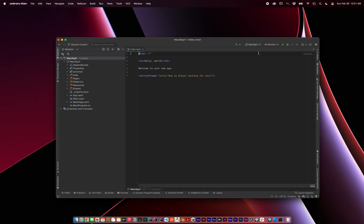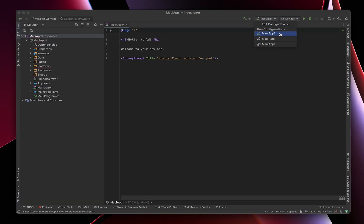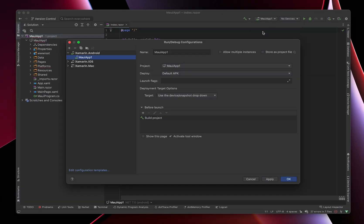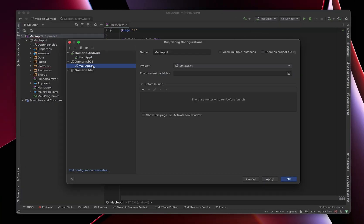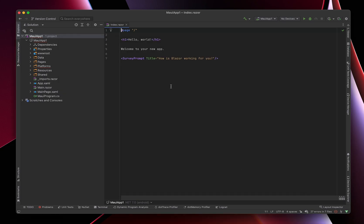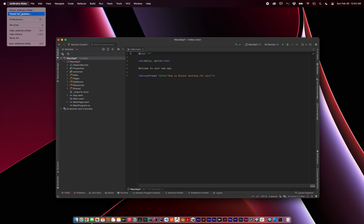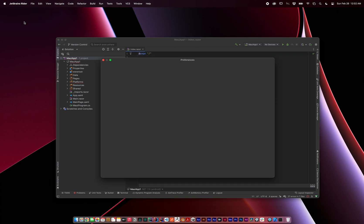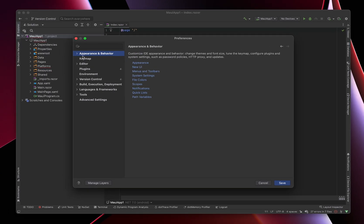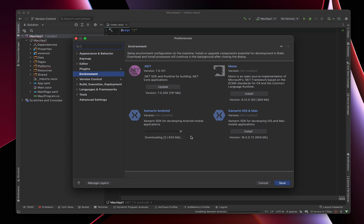You'll notice there are three run configurations: Xamarin Android, Xamarin iOS, and Xamarin Mac. In order for any of those to run, we'll need to set up some additional environment. Go to JetBrains Preferences in the Environment section. We'll need to install Xamarin Android, Xamarin iOS, and Mac SDKs. Run the Xamarin Android Install, then run the Xamarin iOS and Mac Install.